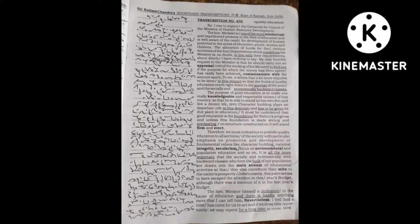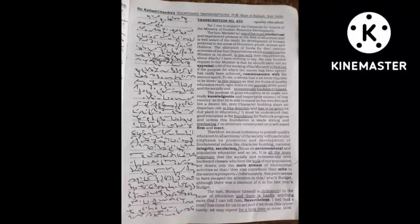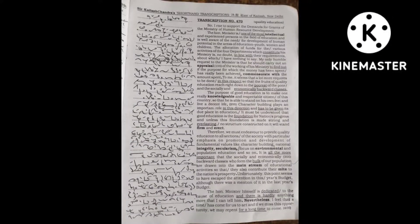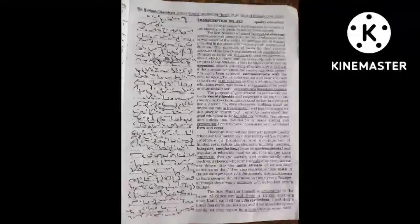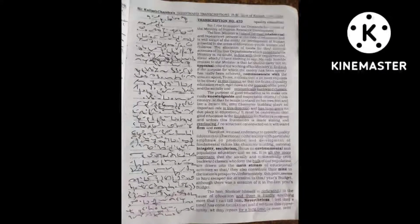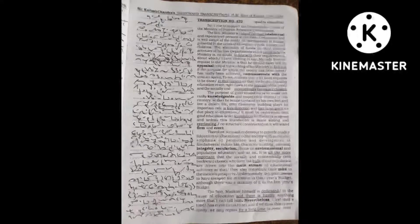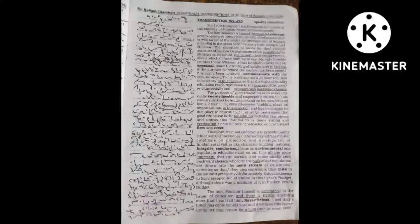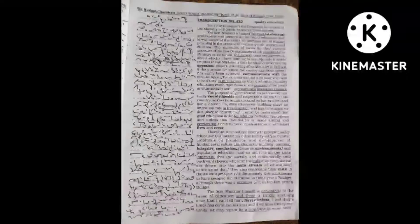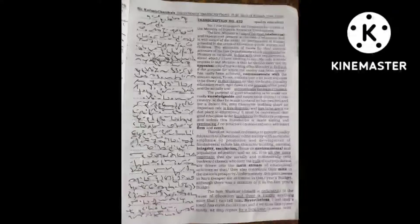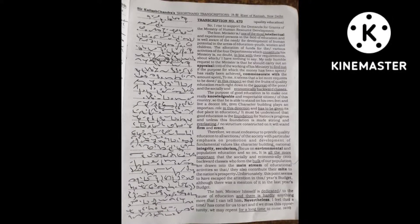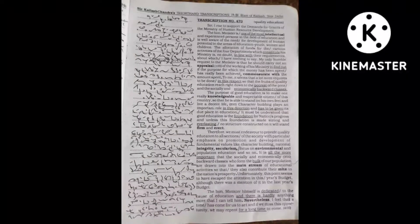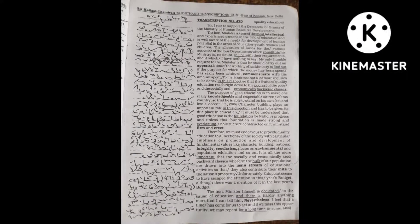If children are constantly told about what is good for the country and also what is good for them, it will have a great impact on them.